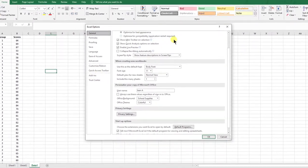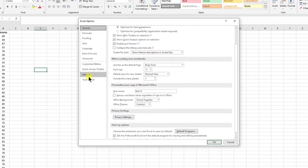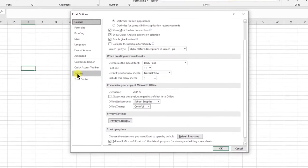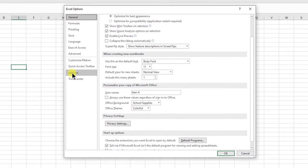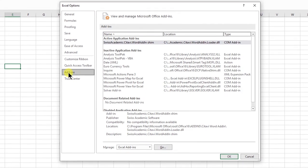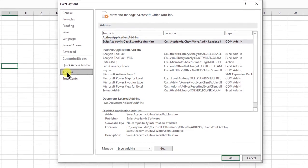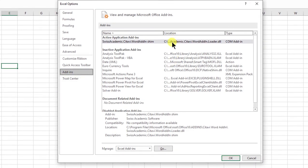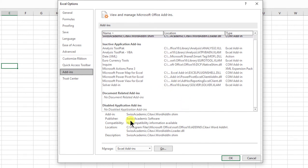Here you go to Add-ins, and on the right side, if you scroll down here, you see Manage Excel Add-ins.